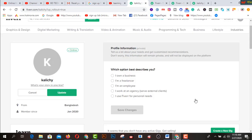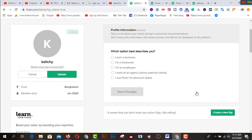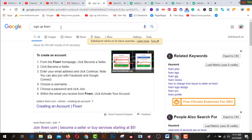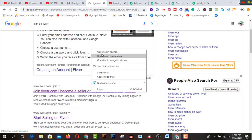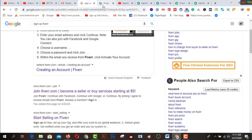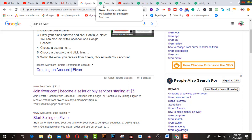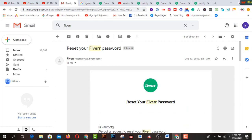This is the first interface of my Fiverr profile. I would like to share step by step how to create this one, so stay connected up to the end. After coming to Google, you have to search and sign up for Fiverr. Open a new tab and provide your proper information, and you will get a confirmation link on your email address.